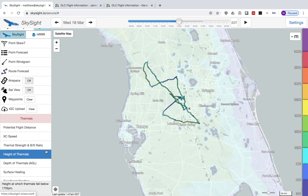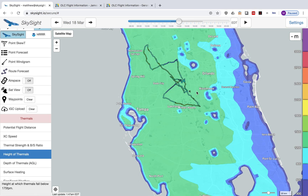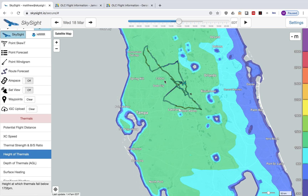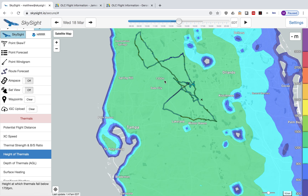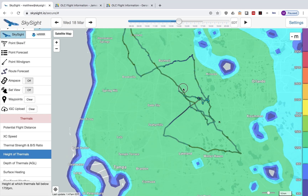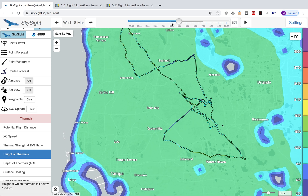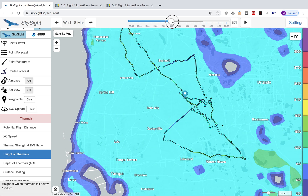We can see it's colored the flight according to the height of thermals parameter. So if you're looking at the height of thermals chart when you upload the flight, it will color it according to that. If you are instead looking at a wave forecast, it will color it according to the vertical velocity. And you can see just on the time slider here, it's constrained the ranges of times.